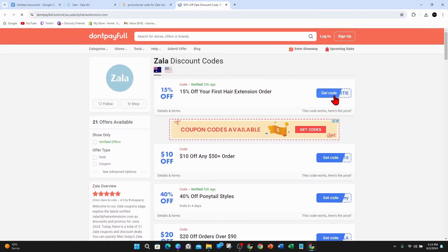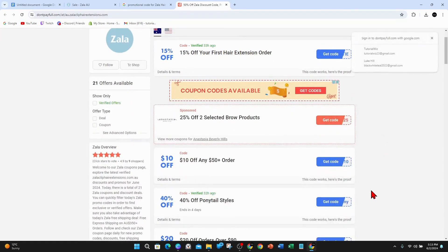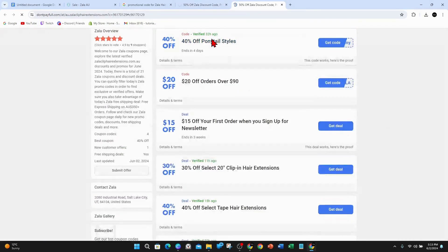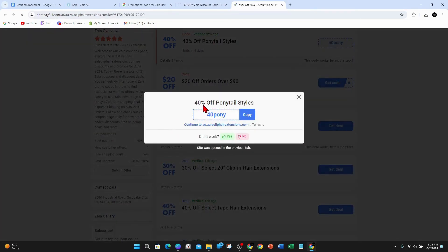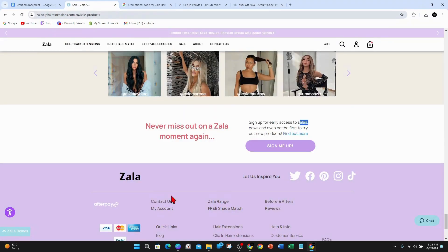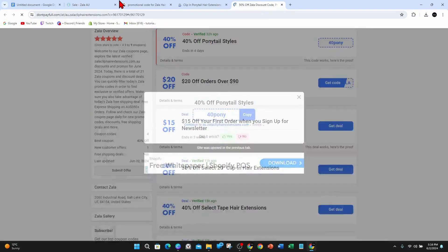For this demonstration, I want to do the 40% off ponytail styles. Now what you want to do is copy this code, and then when you're on the Zala website at checkout, put in that code and you'll get 50% off the ponytail styles. Yeah, that's another cool way to get promotional codes or discounts for Zala.